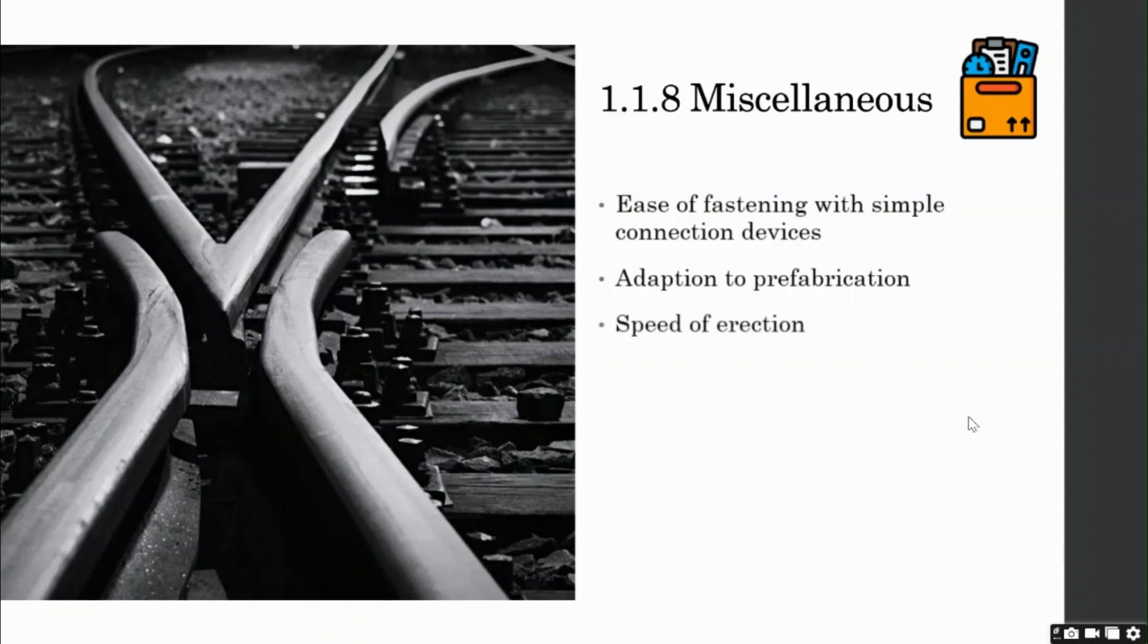Speed of erection. Steel does not need casting and curing, which saves considerable amount of time in construction. Unlike concrete.